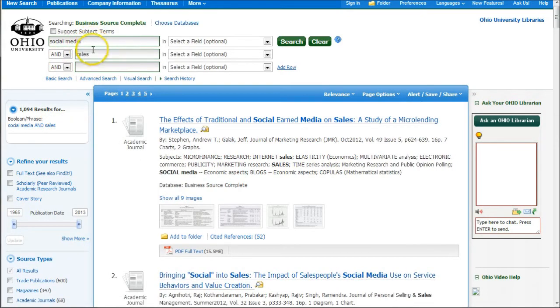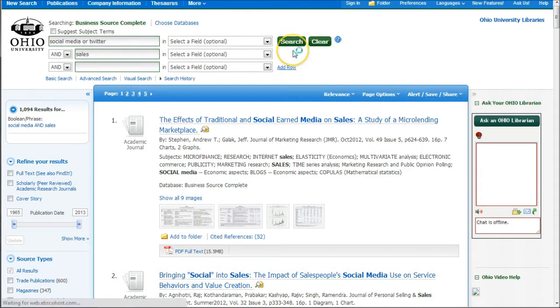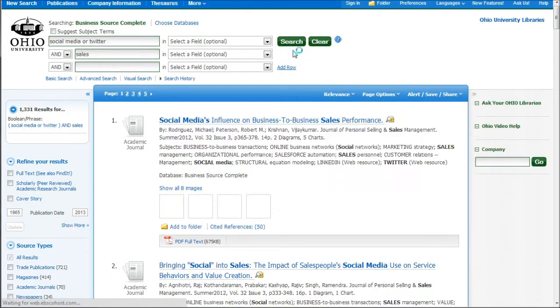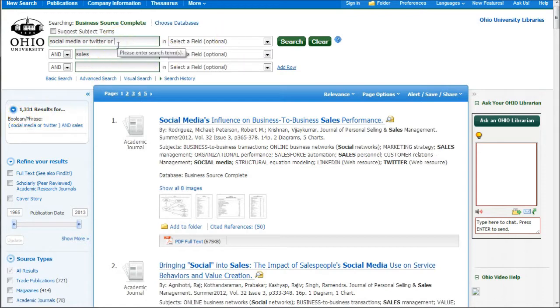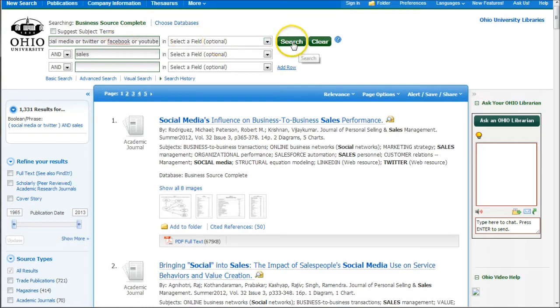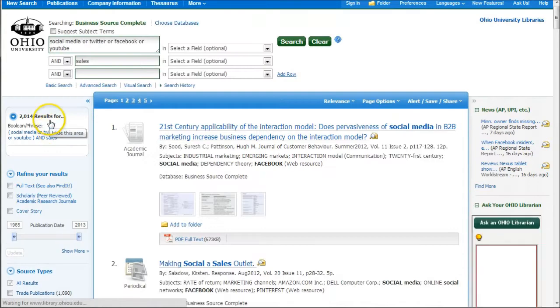Social media isn't just social media. What if we want to do social media or Twitter? The OR is going to get us more results because it's going to search for social media or Twitter. So we got about 300 more results. We can do the same thing or Facebook or YouTube. You can keep going to your heart's content. We're up to 2,000.